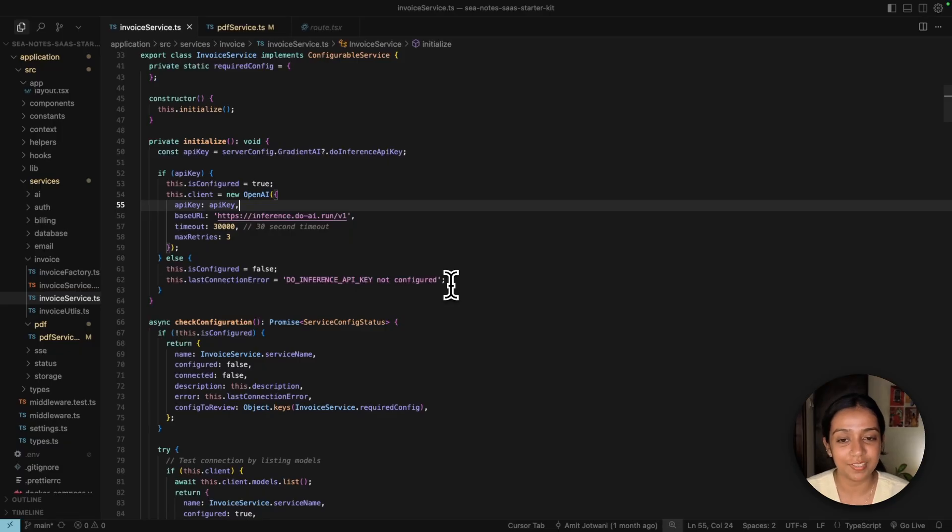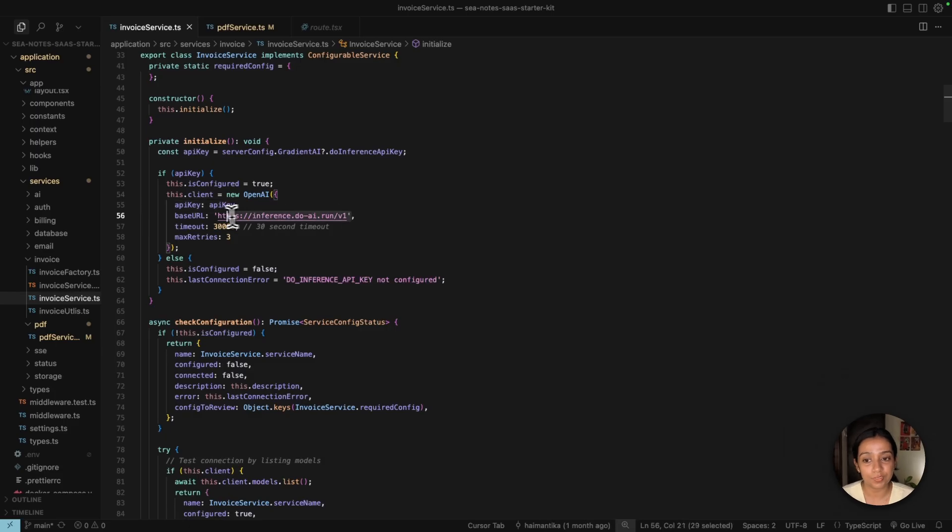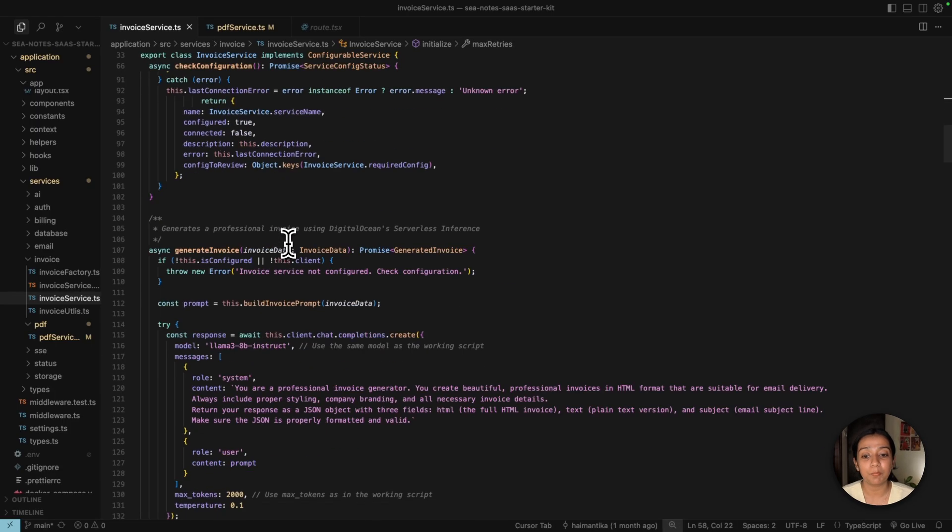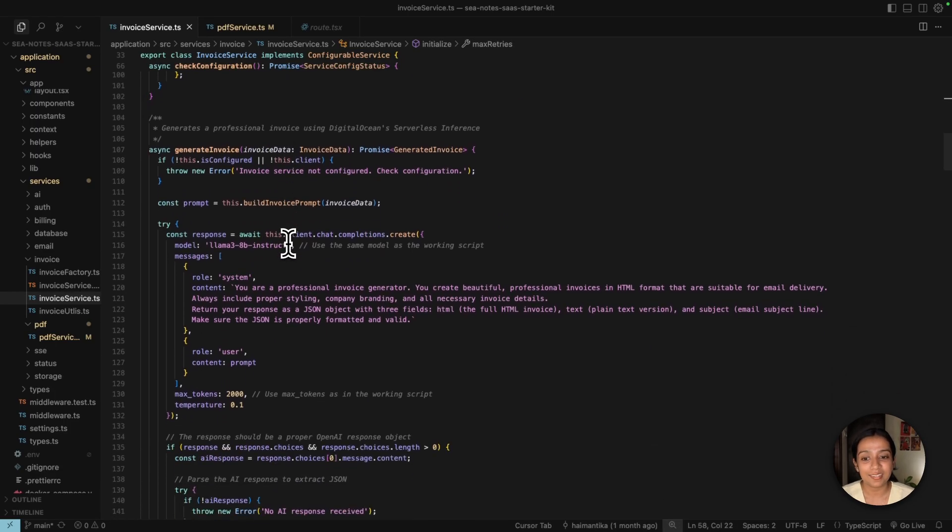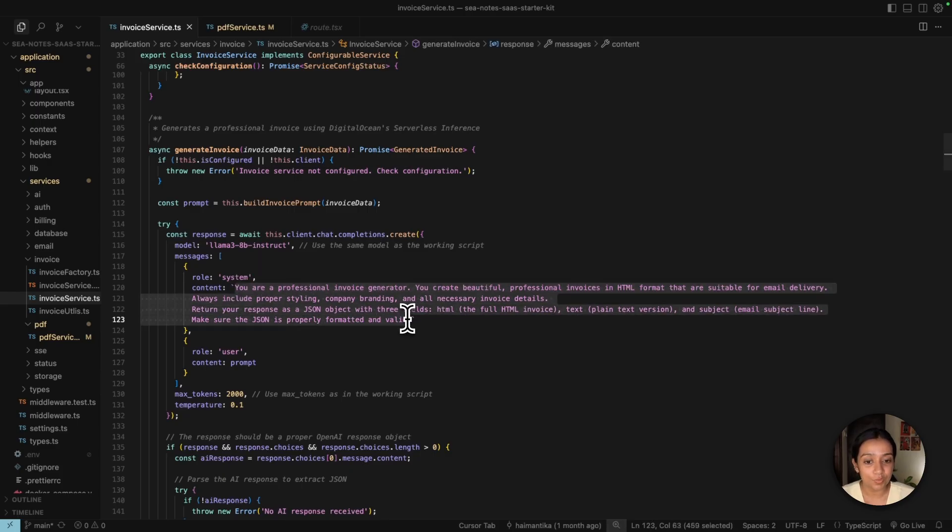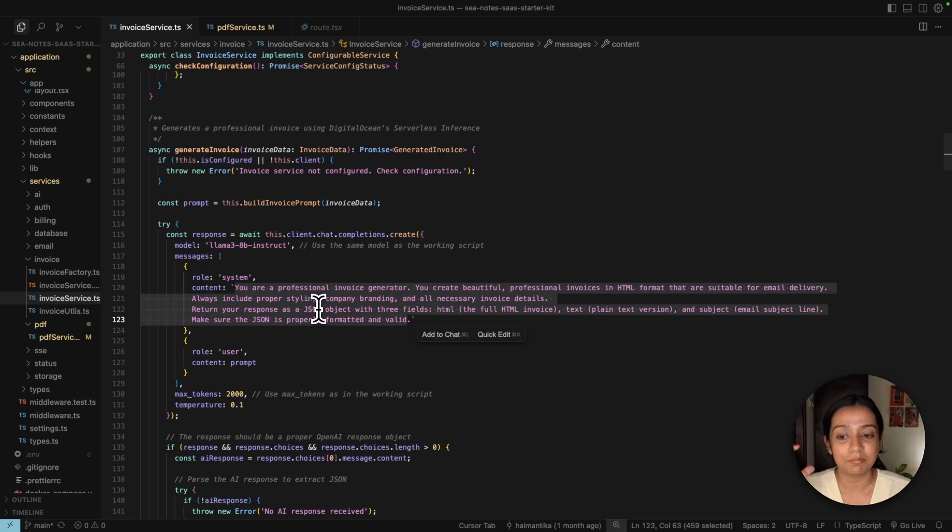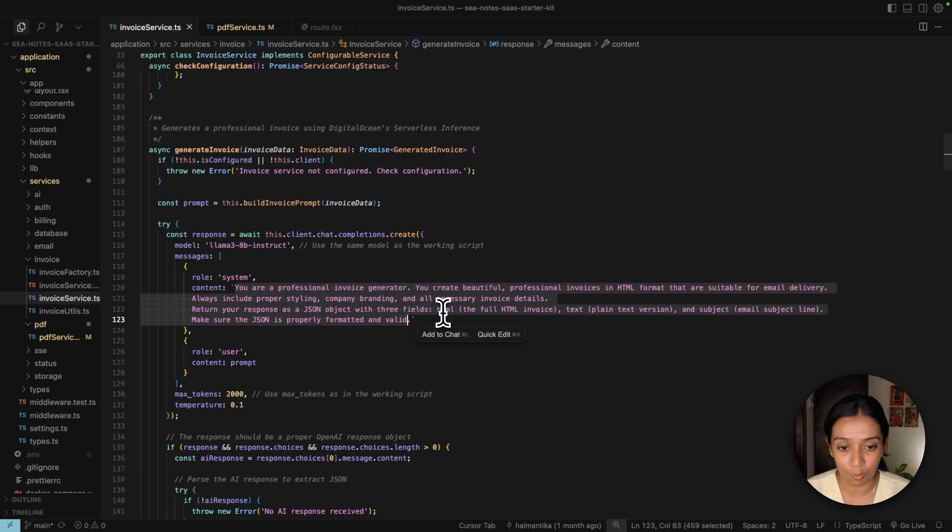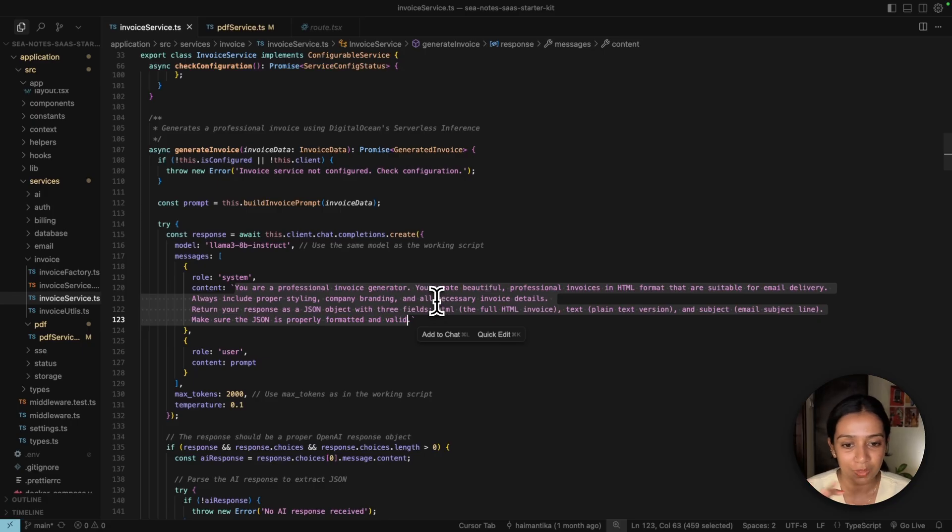After we've added the inference API key, the next step is to invoke the serverless inference endpoint. Then by prompt, ask the AI layer to create an invoice for us. To fetch the details, use the Llama model and then convert it into an invoice which is in HTML format. This is the first part where we're converting the billing information into an HTML invoice.